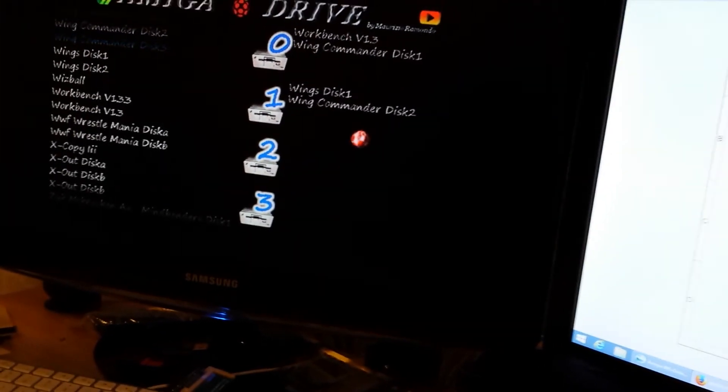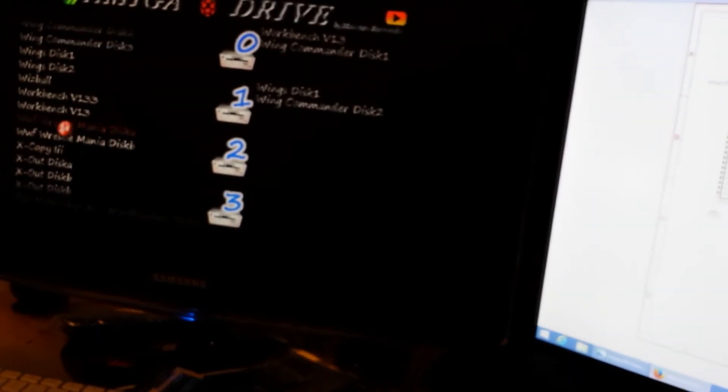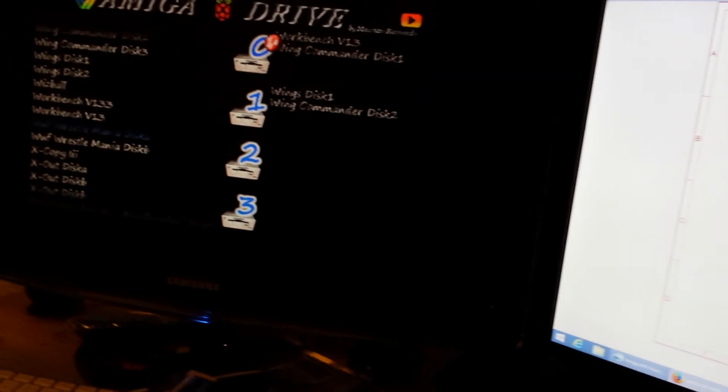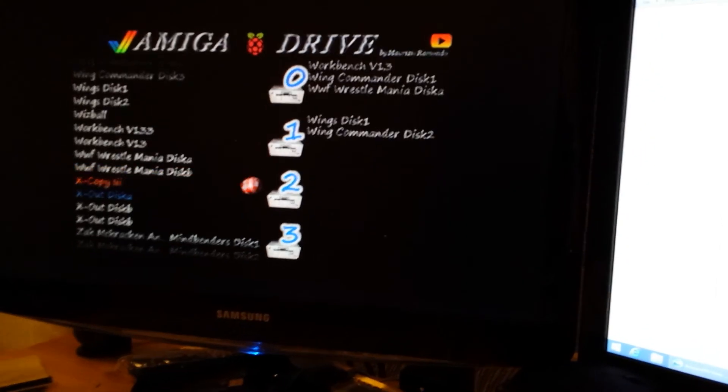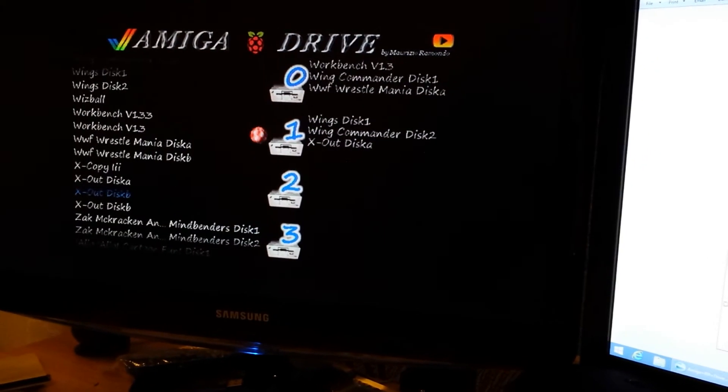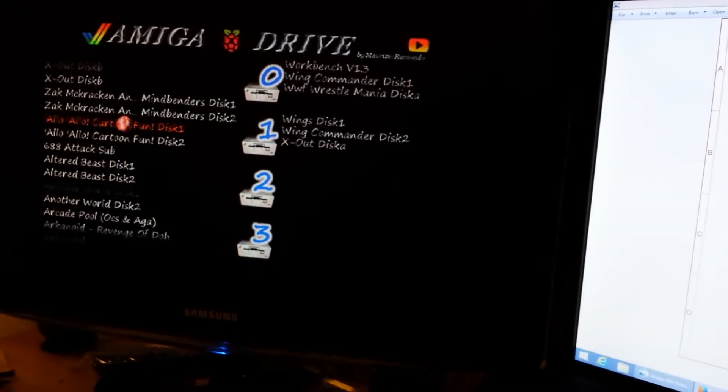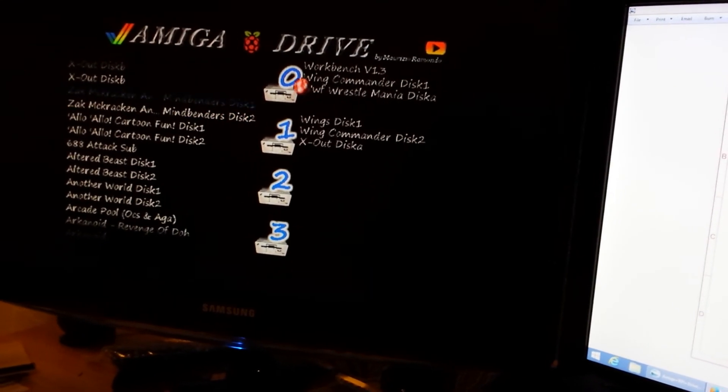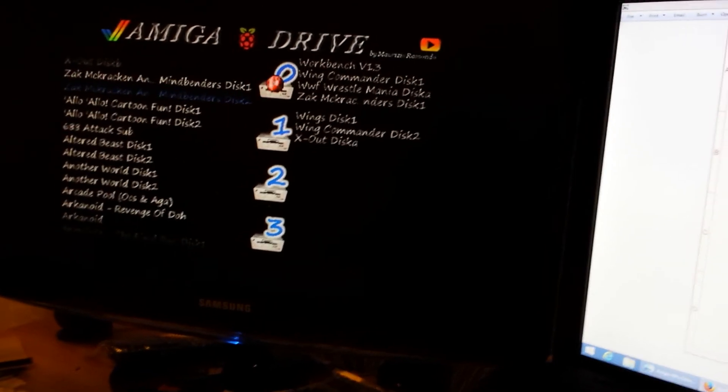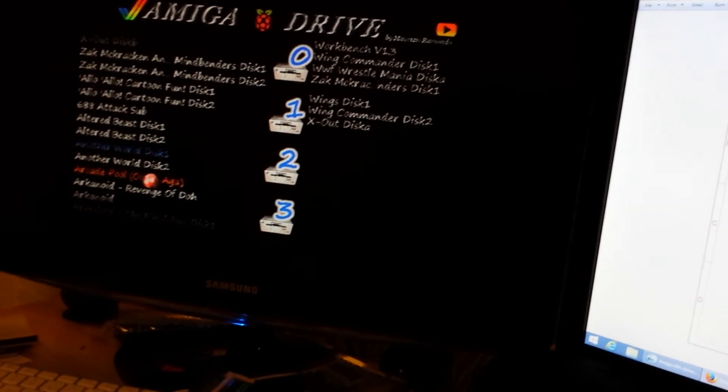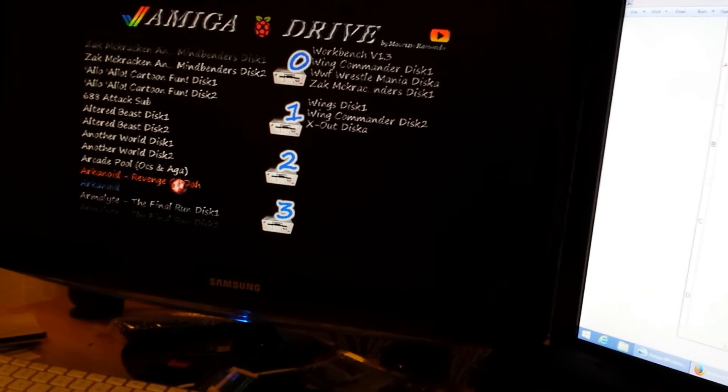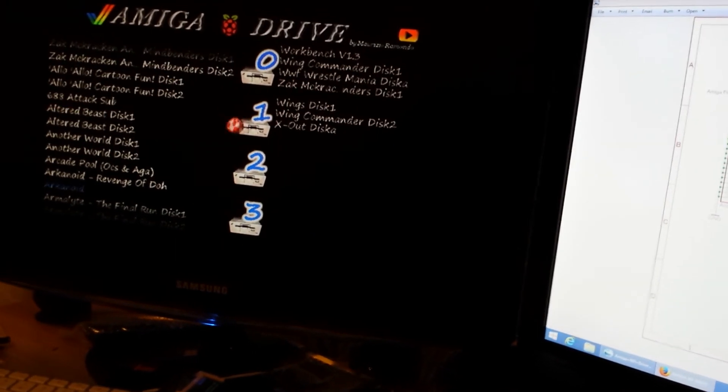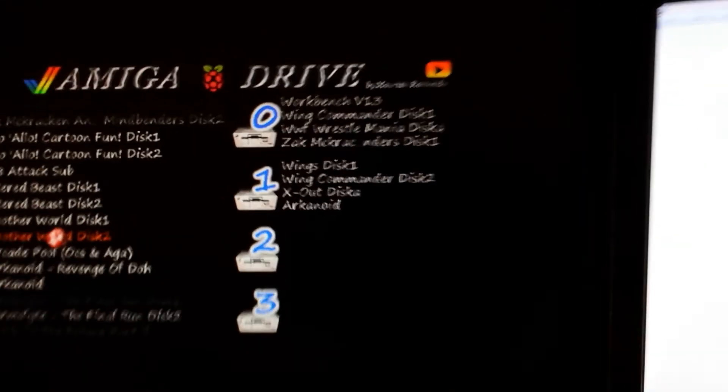So let's put that in there, Crossout in there, and another world. No, go with Arcanoid.